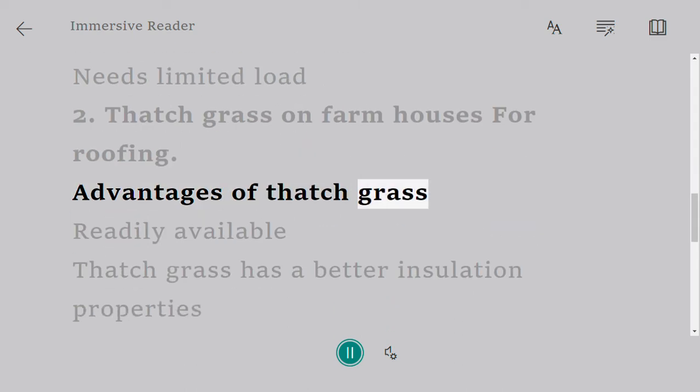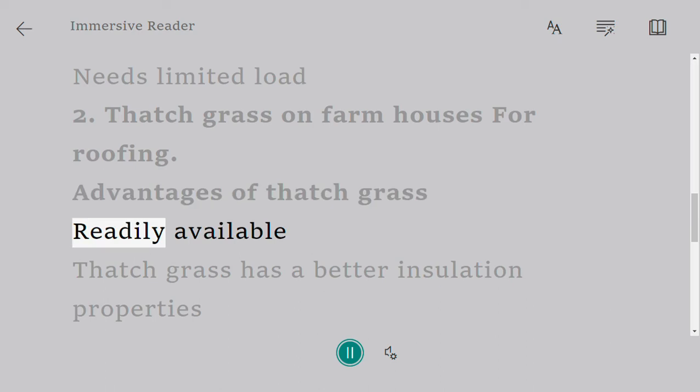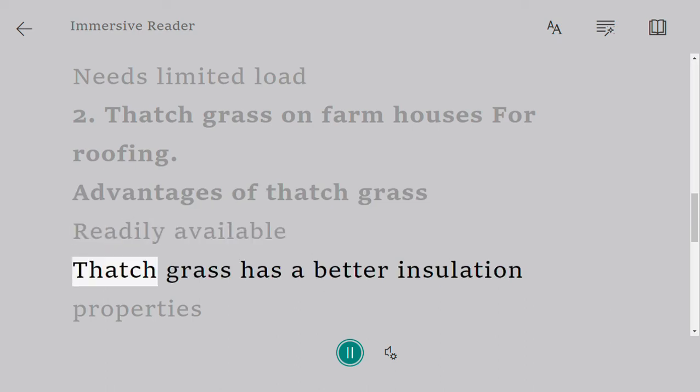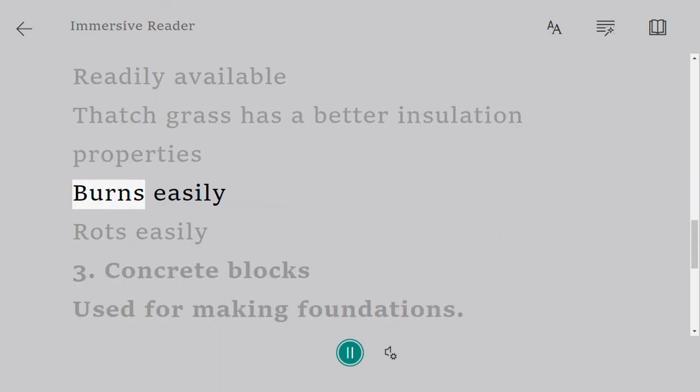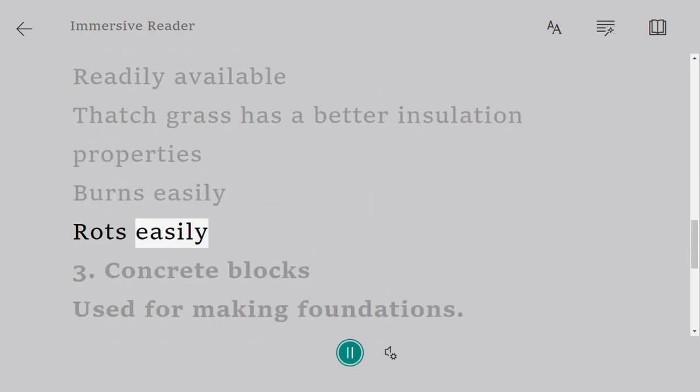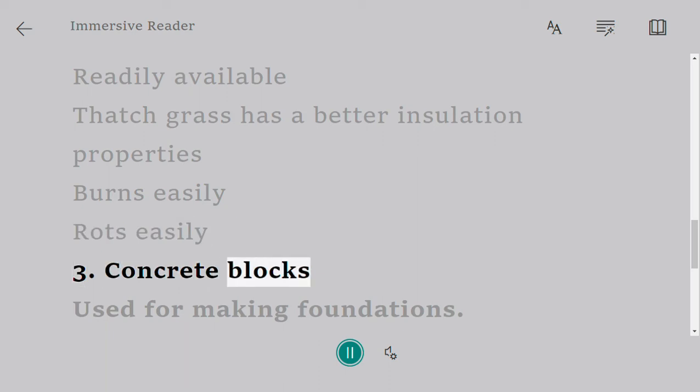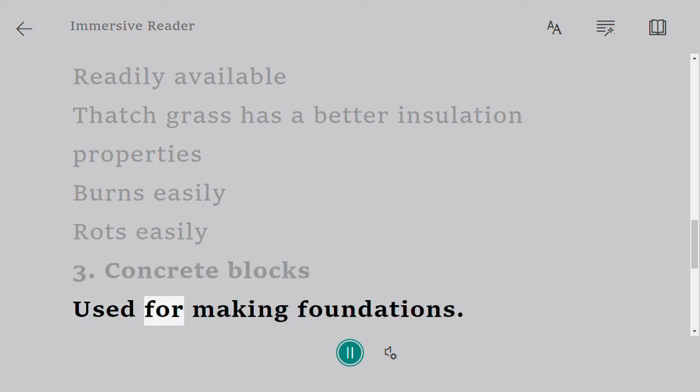Readily available, thatch grass has better insulation properties. Burns easily, rots easily. Three, concrete blocks used for making foundations,